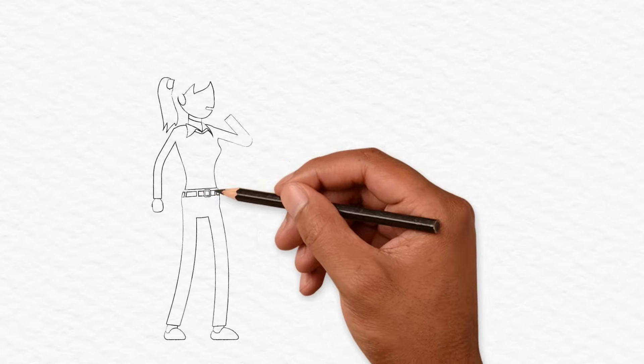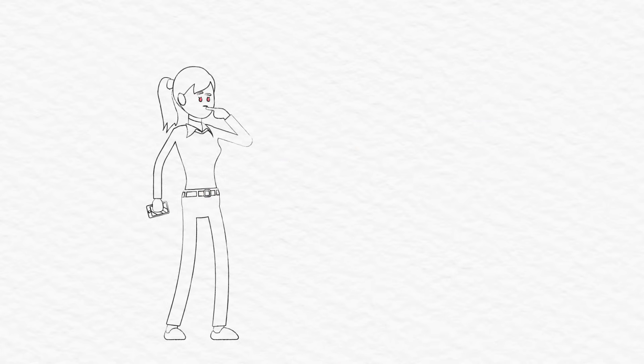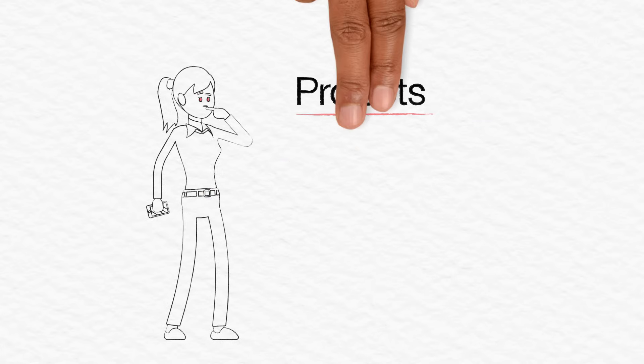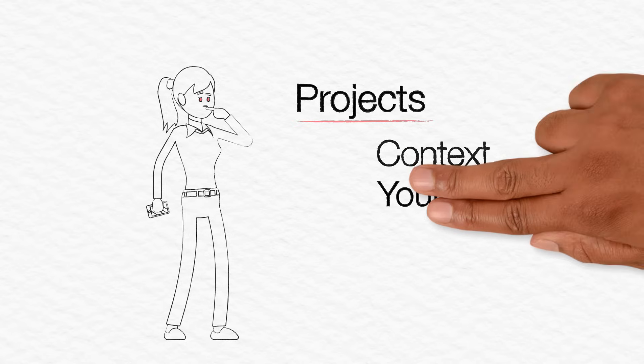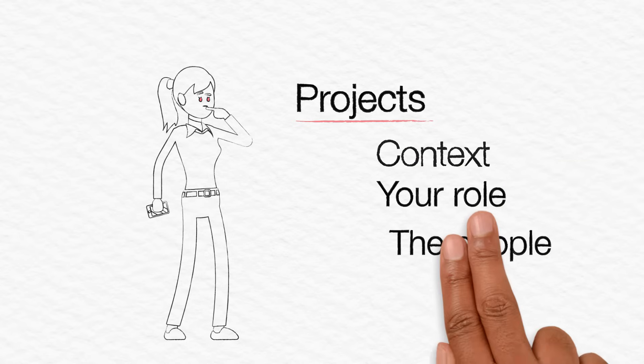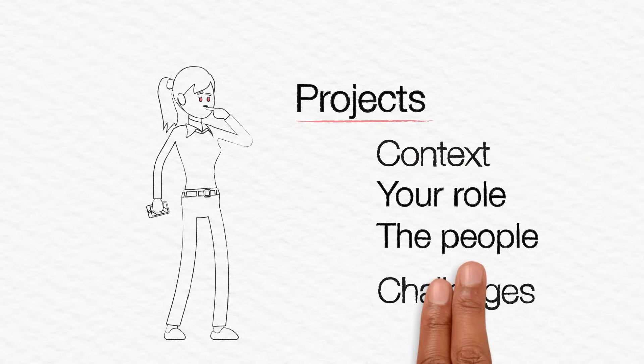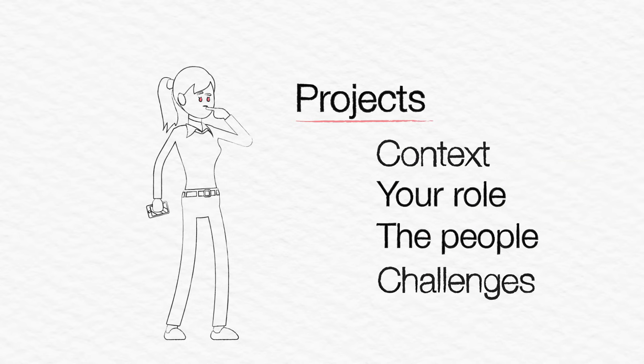Don't just list your courses when asked about your experience. Talk about the projects you worked on and the context, your role, who you worked with, challenges you faced.